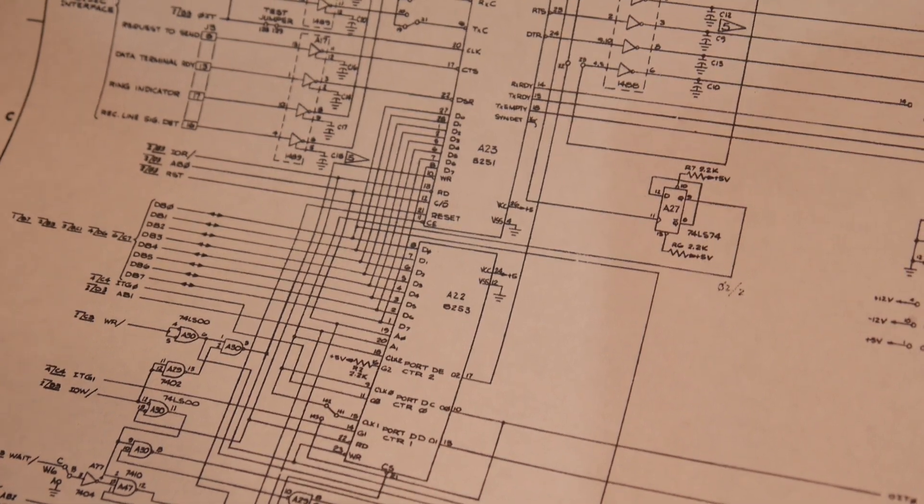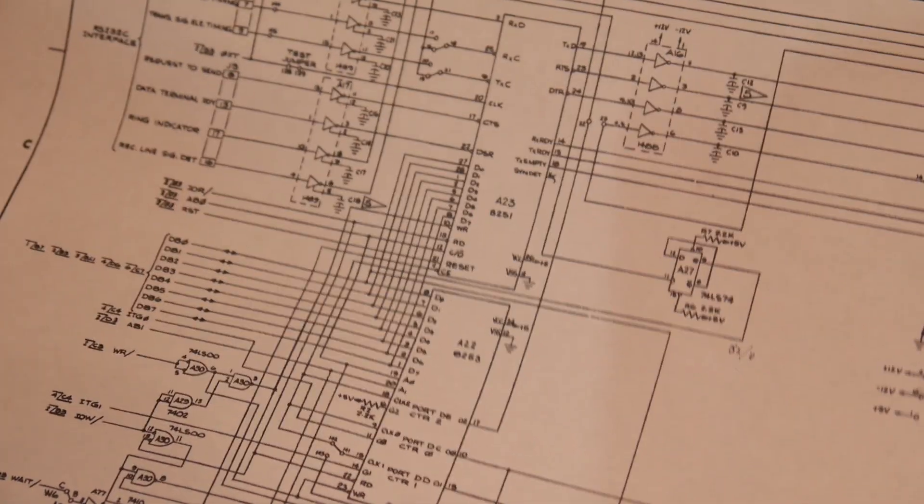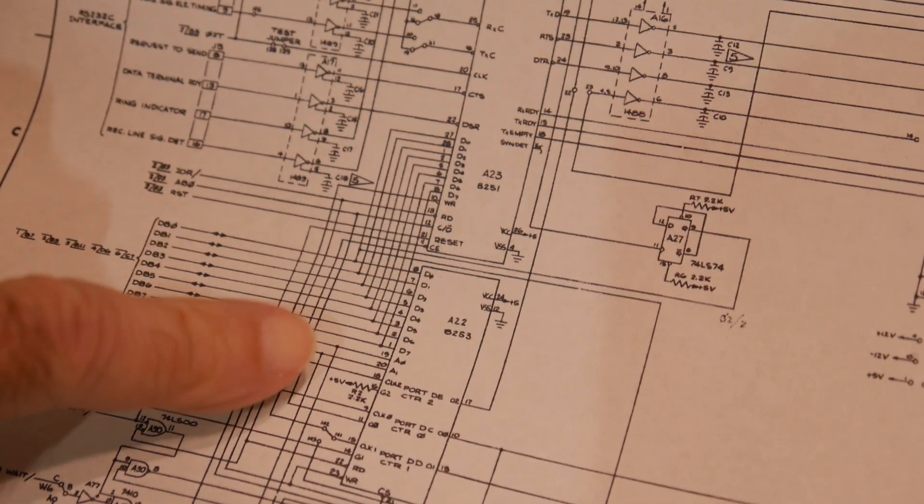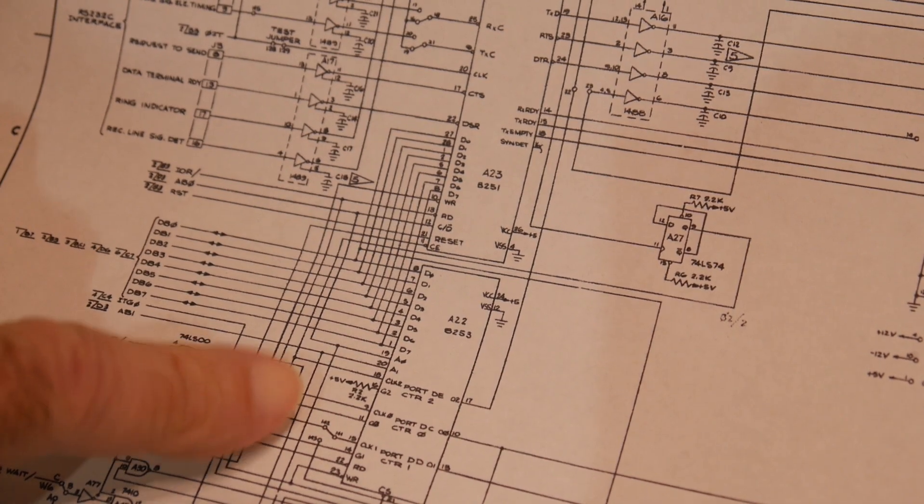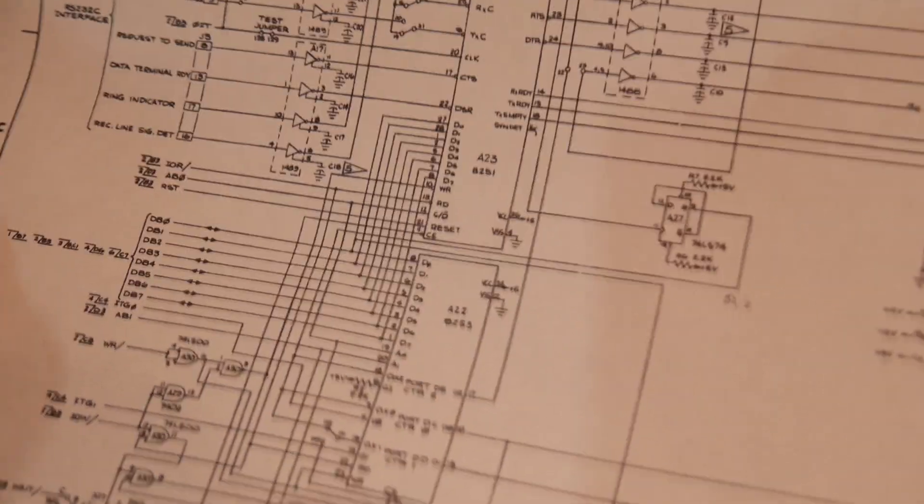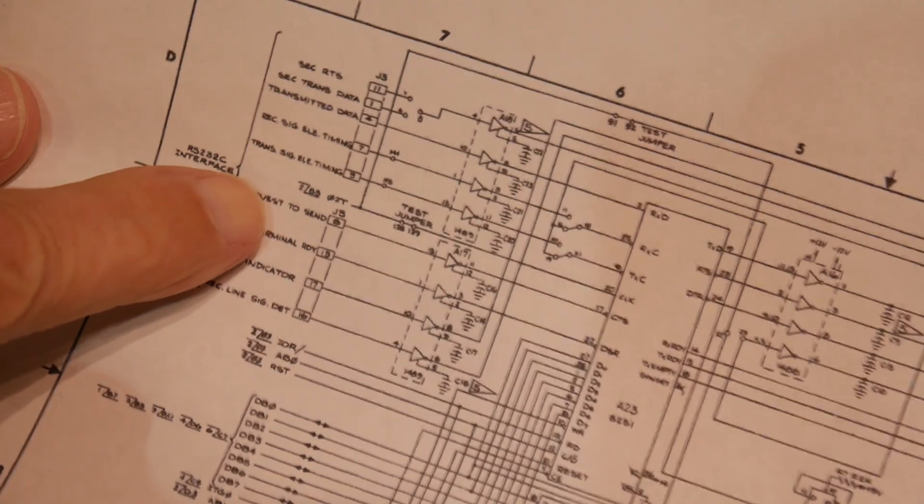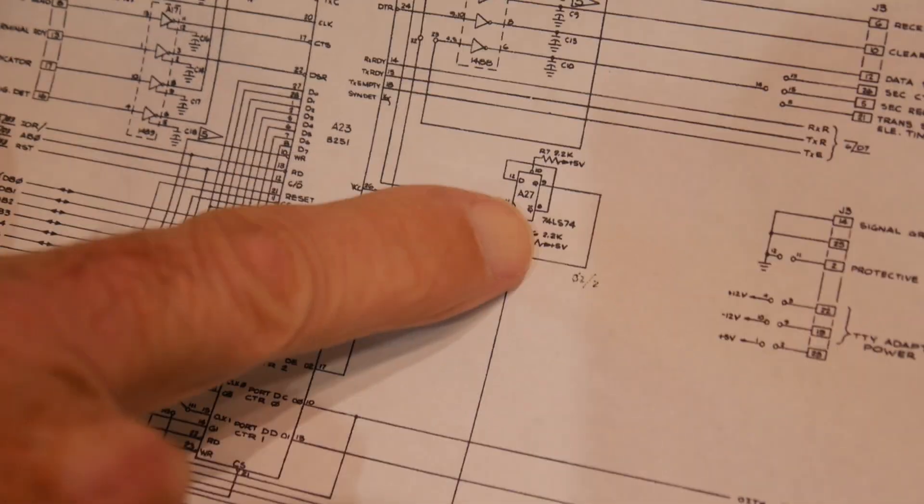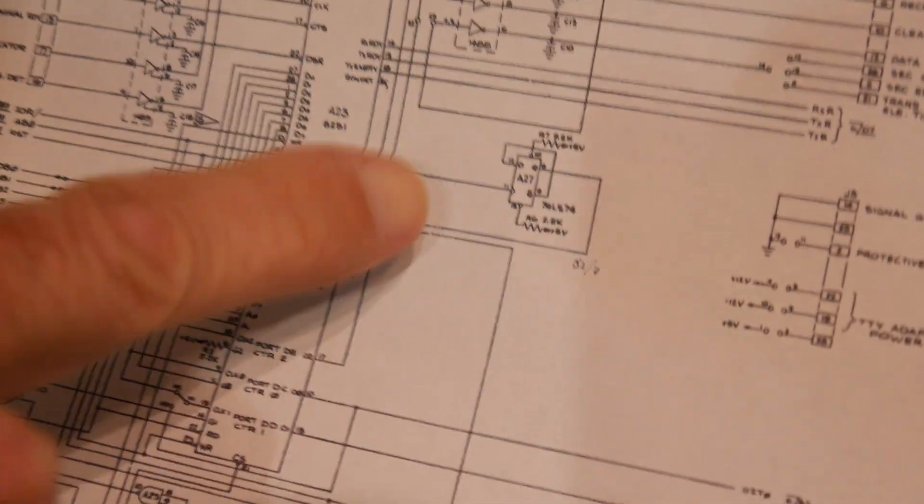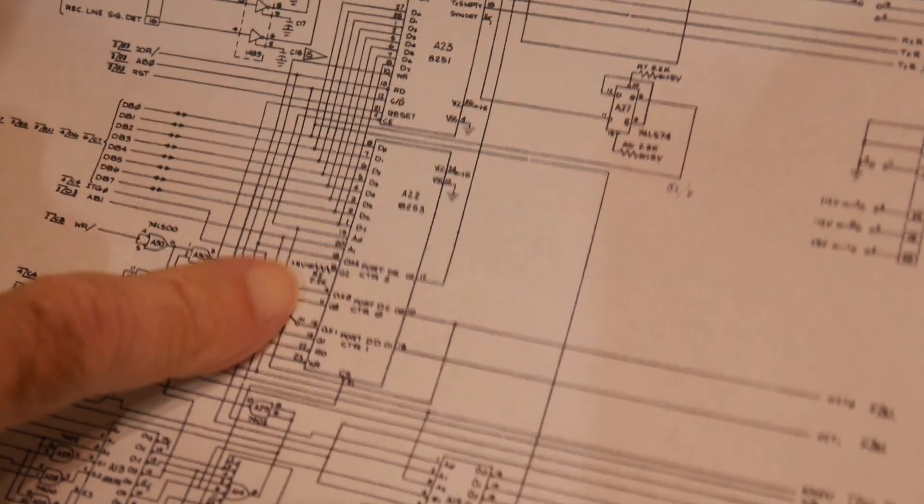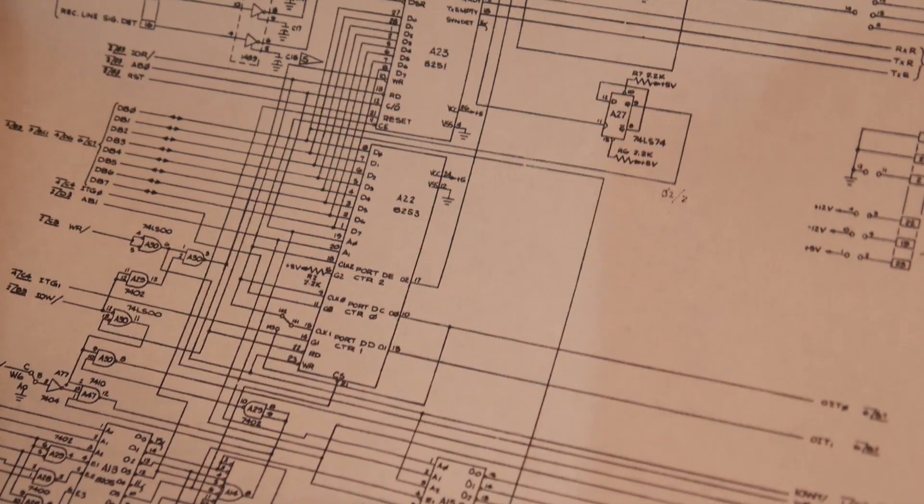So the input of the 8253 comes from the bus clock, and then it goes through a flip-flop, gets divided by 2, and then it finally ends up coming into the clock input.